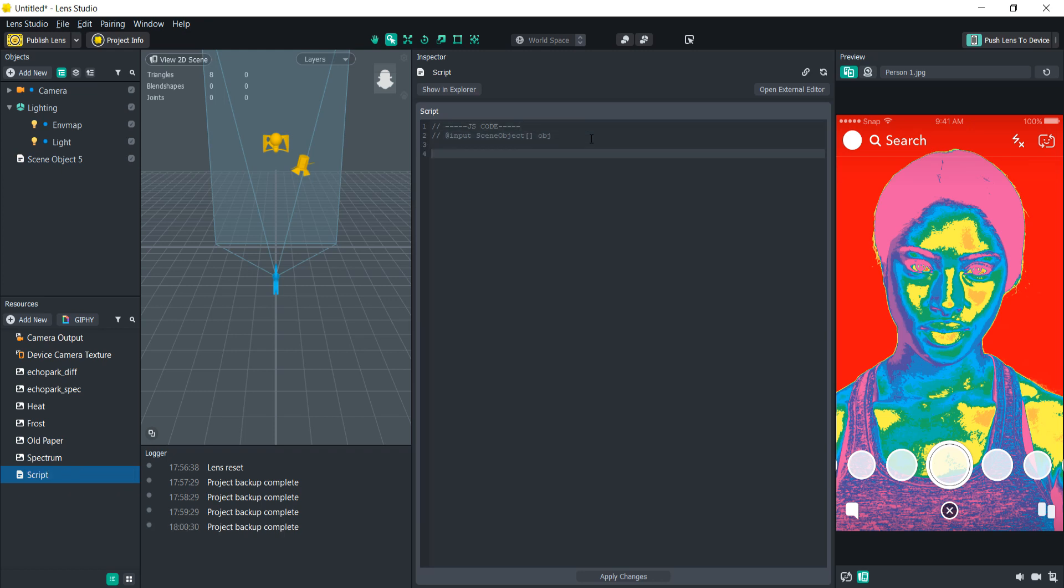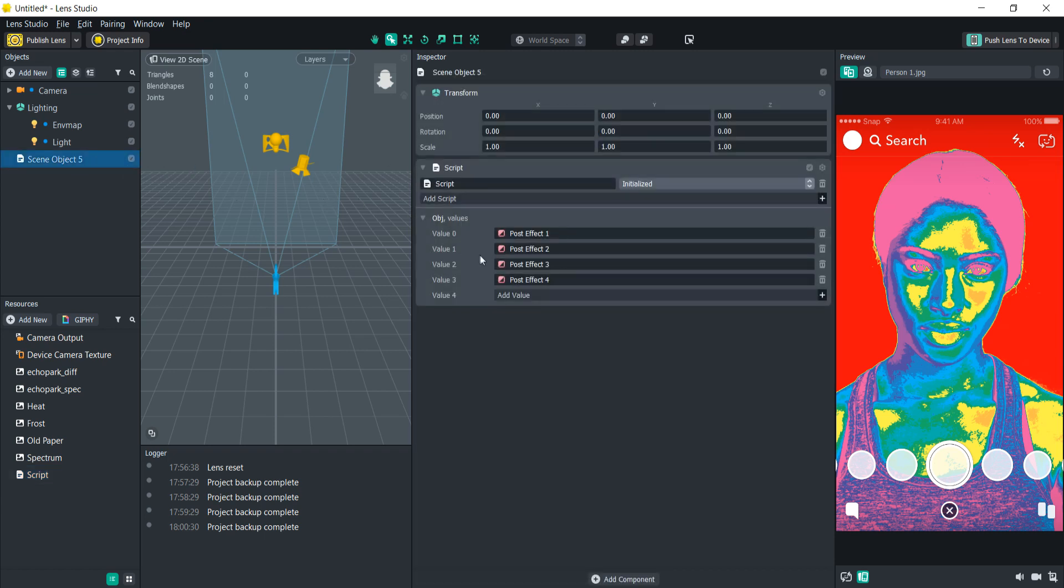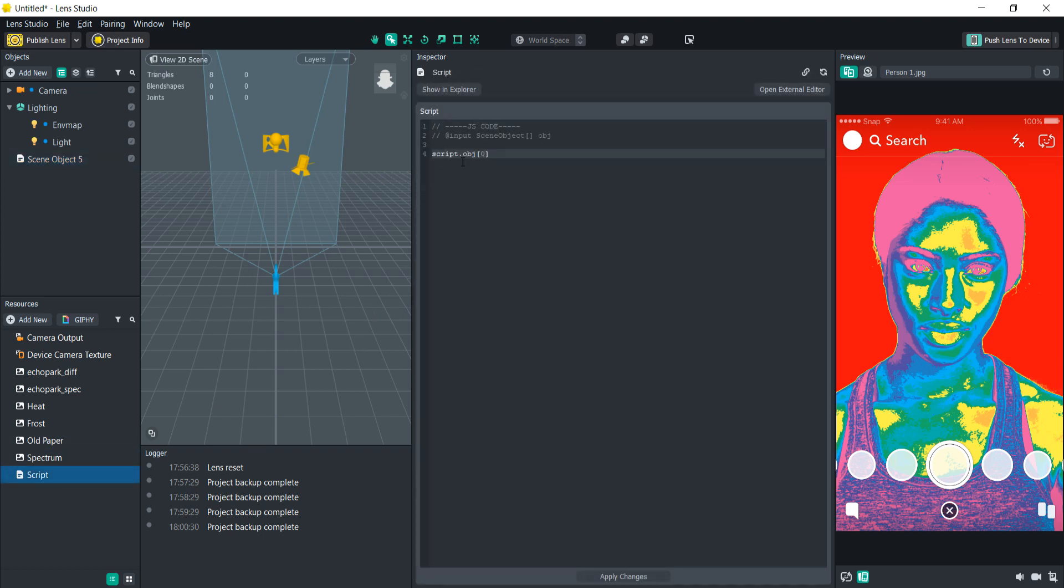We're first going to create the default state where the first post effect is enabled and all the other ones are disabled. This is going to happen when the script is initialized or when the user opens the lens. So let's first do script.obj and then in the square brackets we're going to type zero because that is the first index in the array. If you look here we'll see the first one is at value zero, the second one's at value one and so on. So this first script object in the array dot enabled is going to be true and then we're going to need to set all the rest of the ones in the array to false.